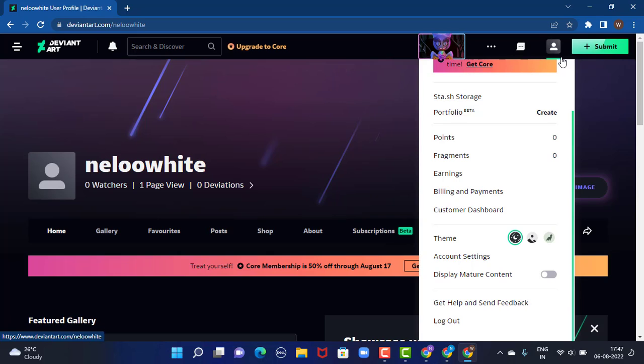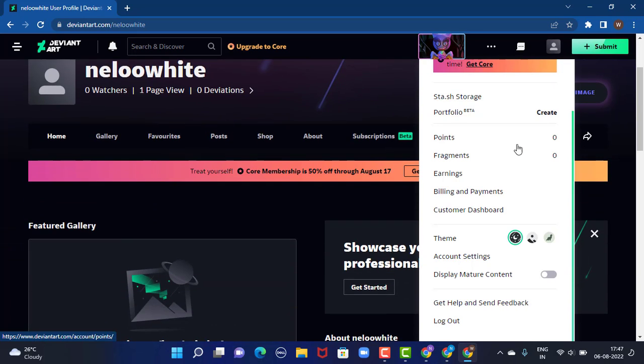As you tap on it, there is a drop down menu. Scroll down slightly and then you have an option called account settings. Tap on it.